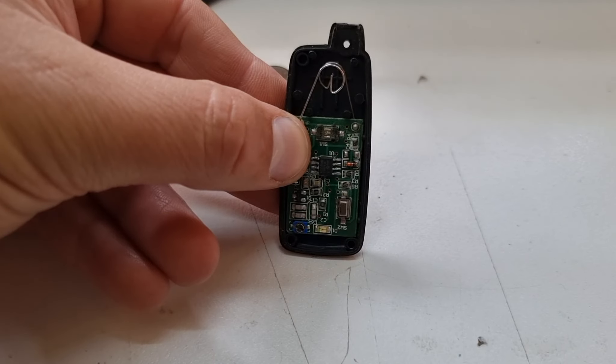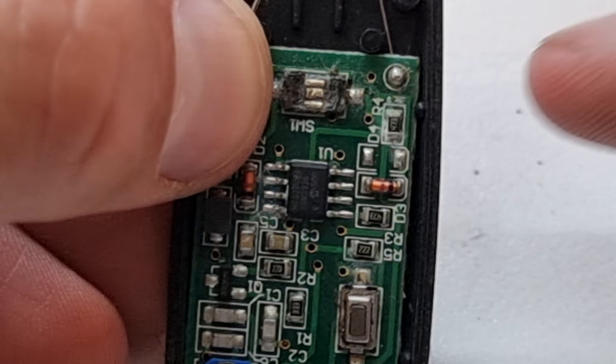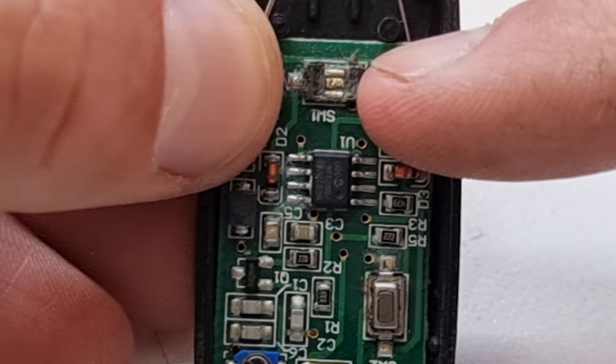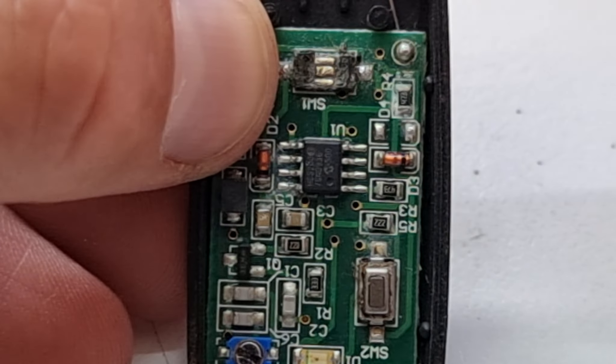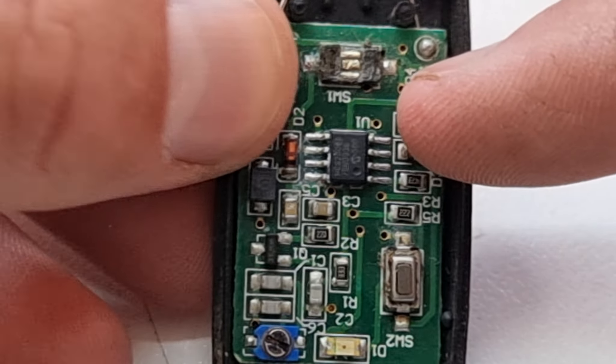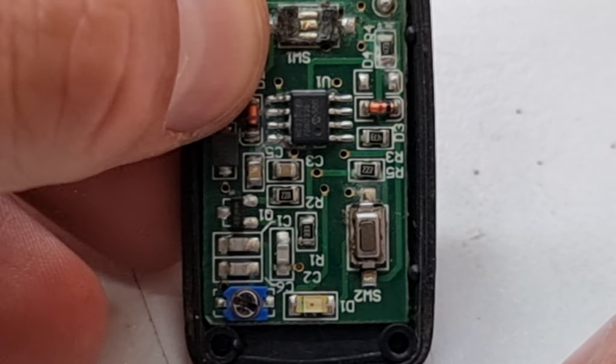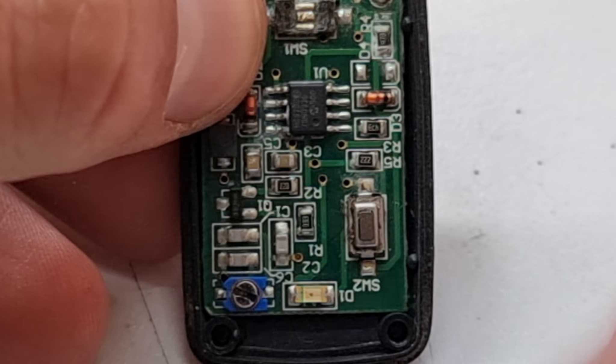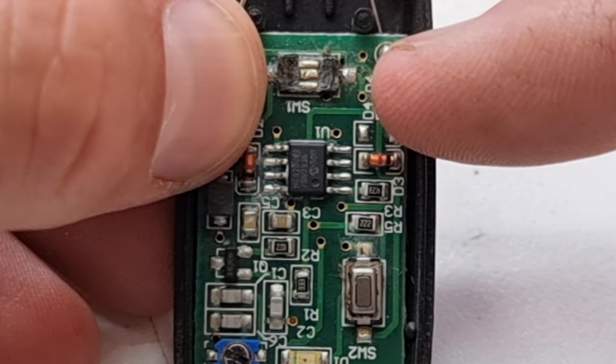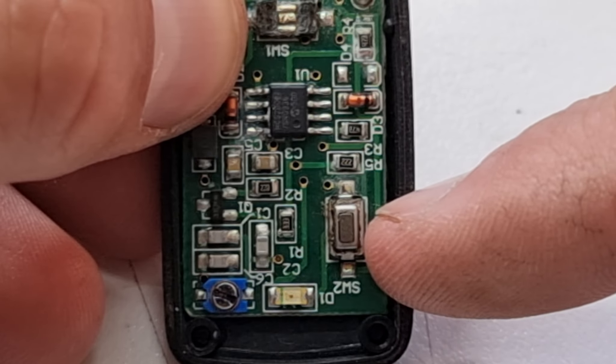This little switch right here where it says SW1, that tactile switch, is pretty much busted. It's been touching it with a key to get it to work for a while. Unfortunately, that's the unlock button. This is the lock button.